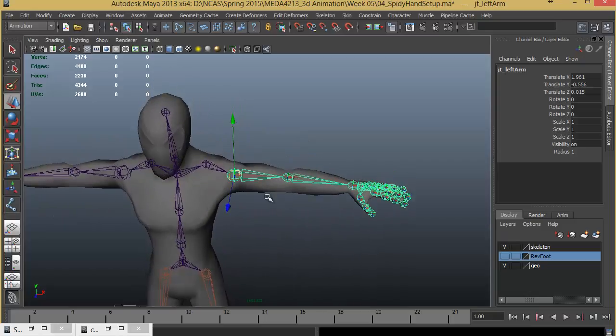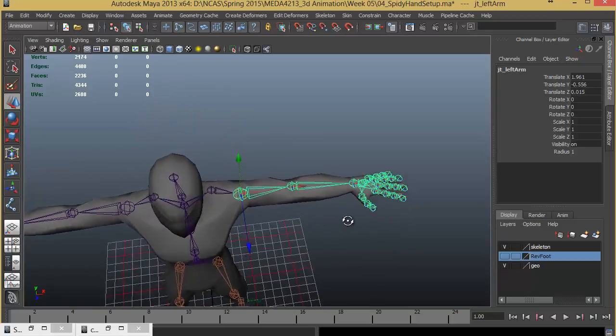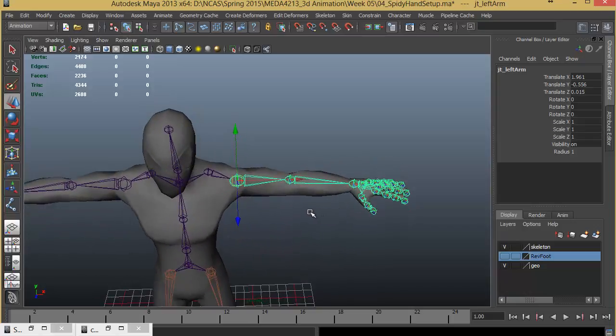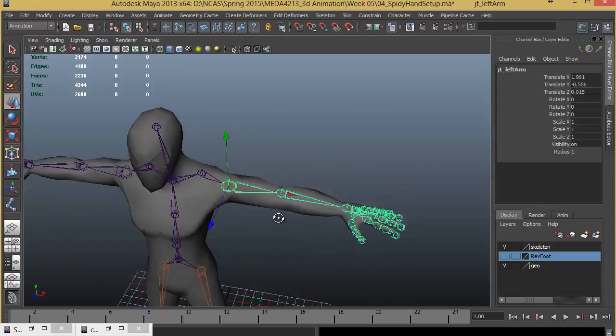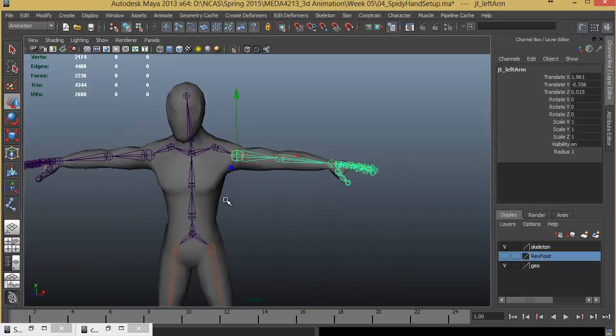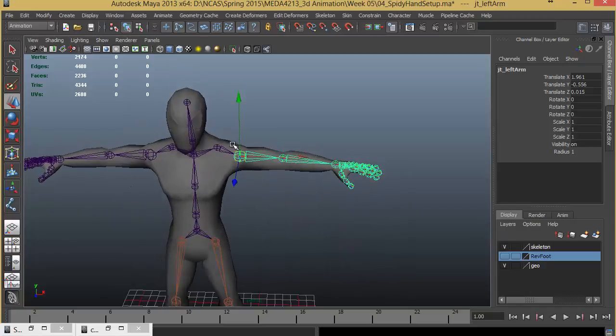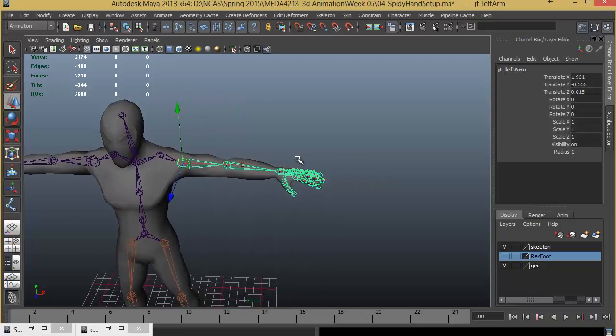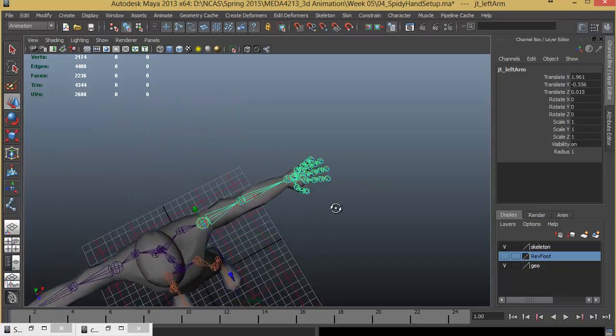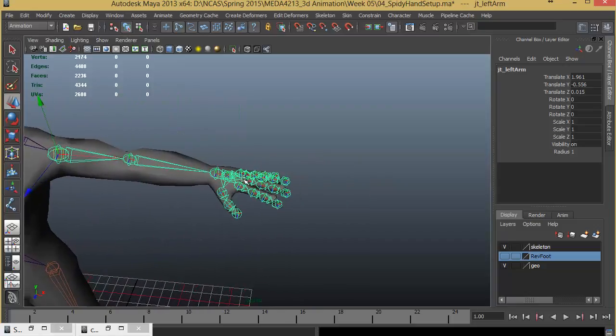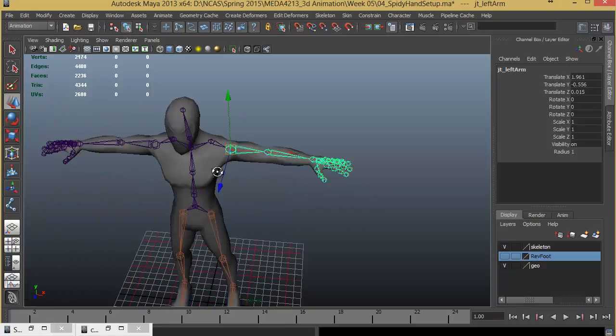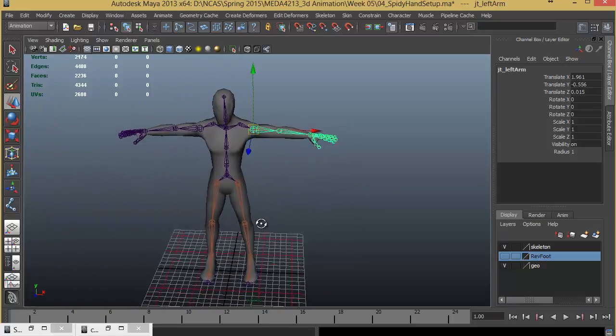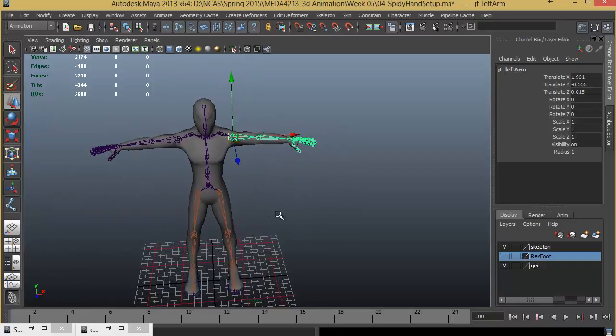This will result in creating straight joints which will be easy for us to work with, especially when working with forward kinematics. We'll create one control curve for the shoulder, one for the arm, one for the elbow and one for the wrist. This wrist control will also contribute in controlling the fingers. Let's go ahead and start creating the control curve.